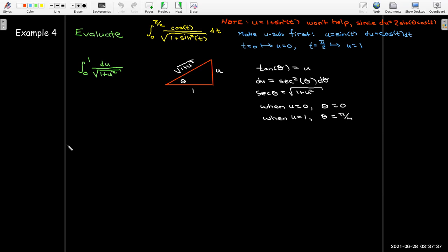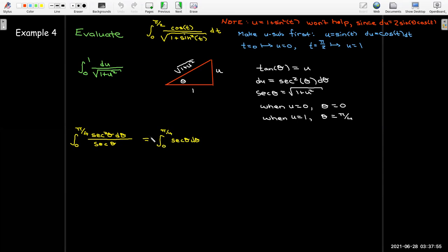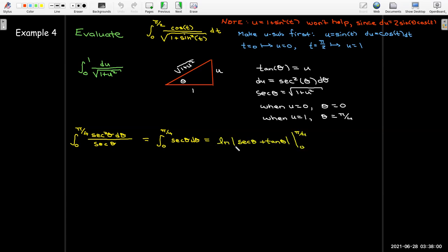With new bounds from 0 to pi over 4, the numerator has secant squared theta d theta and the denominator has radical 1 plus u squared, which equals secant theta. After simplification I'm left with just secant theta. Its antiderivative is the natural log of the absolute value of secant theta plus tangent theta. Evaluating gives the natural log of radical 2 plus 1.